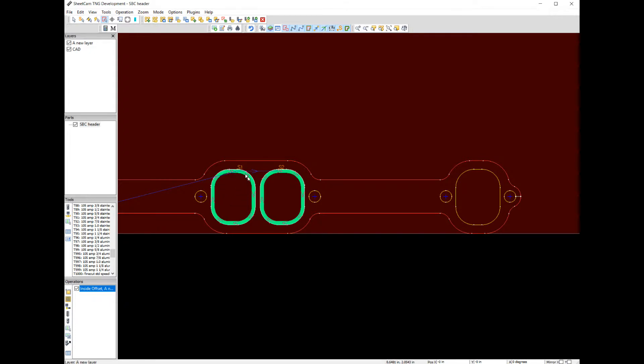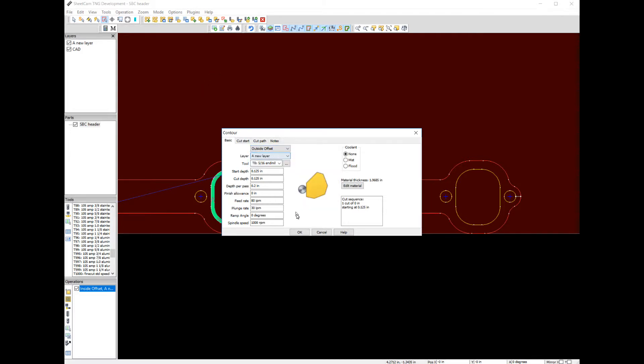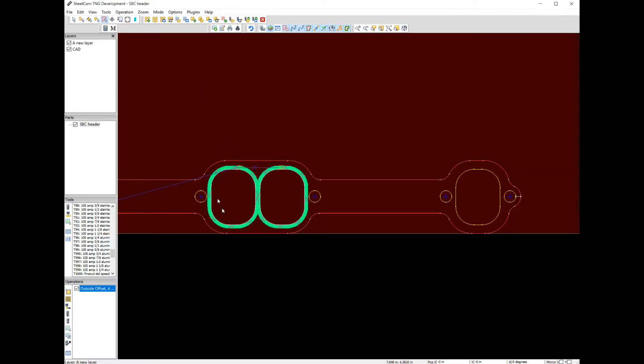Okay, that is just basically starting here, plunging into the material and cutting around it. But let's say we want to pick the outside offset. Let's pick that. Now we're cutting around that part. Let's delete our operation.